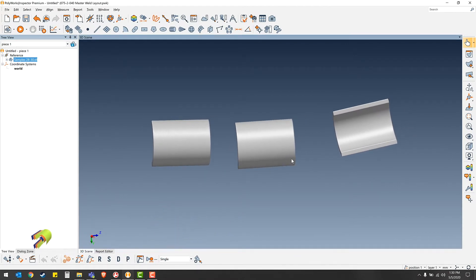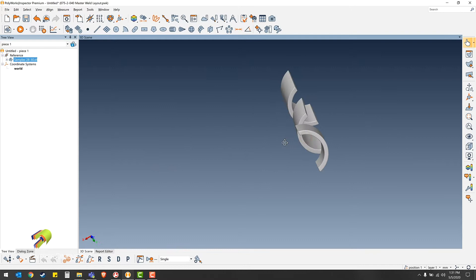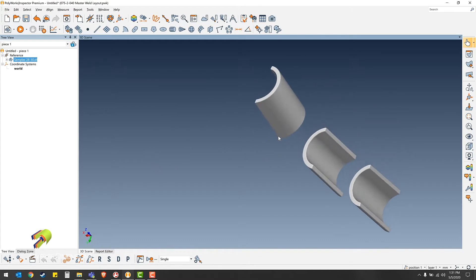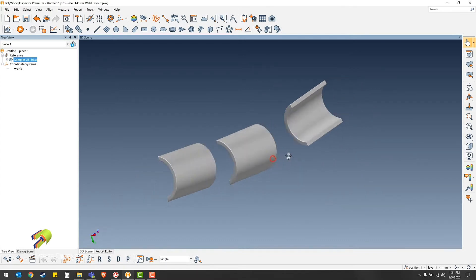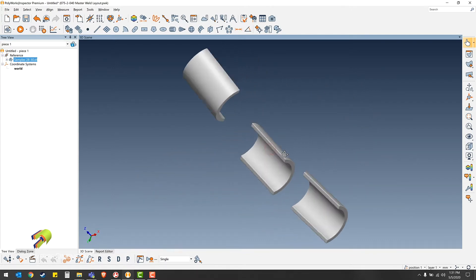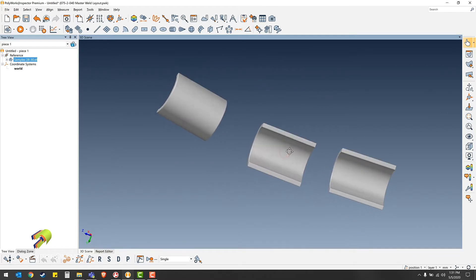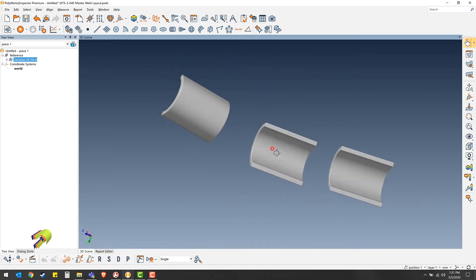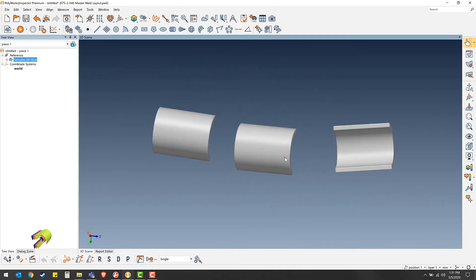Today I would like to demonstrate how to split scan files with multiple parts in them. As you can see, this file here has three parts in it that came out of our CT scanner, all scanned in one pass. So today we'd like to demonstrate how to split these into three scans.